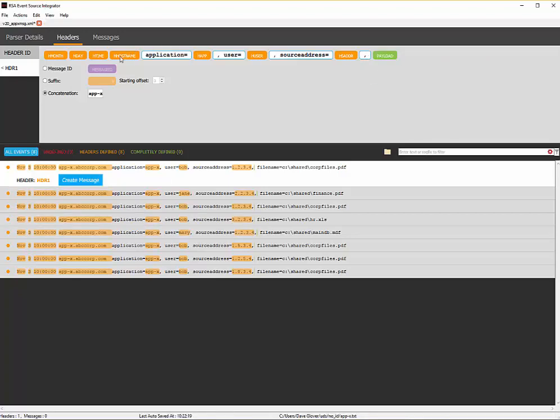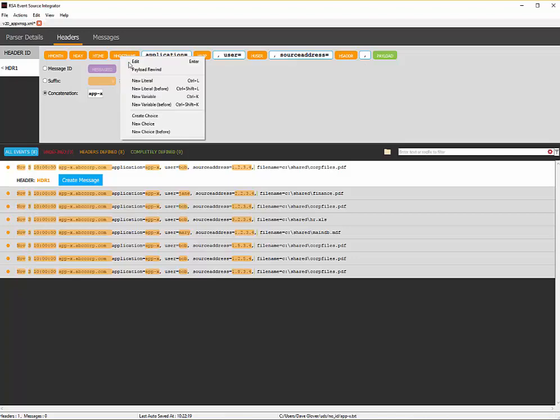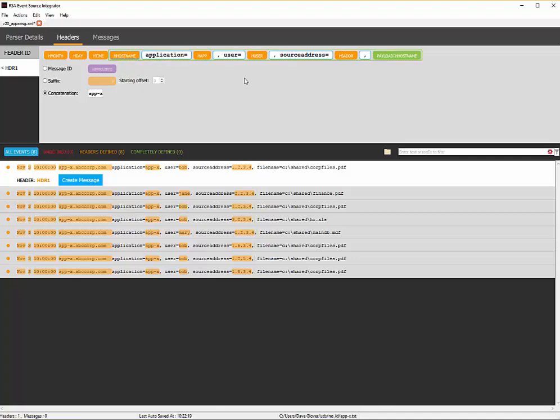From here, I will now do a payload rewind back to the host name. So what have I actually done? I've told the system to use a message ID of appx. The header looks like month, day, time, host name, anchor text or fixed text of application equals, comma, user equals, comma, source address equals, and then start the payload after the last comma, but rewind it back to host name.